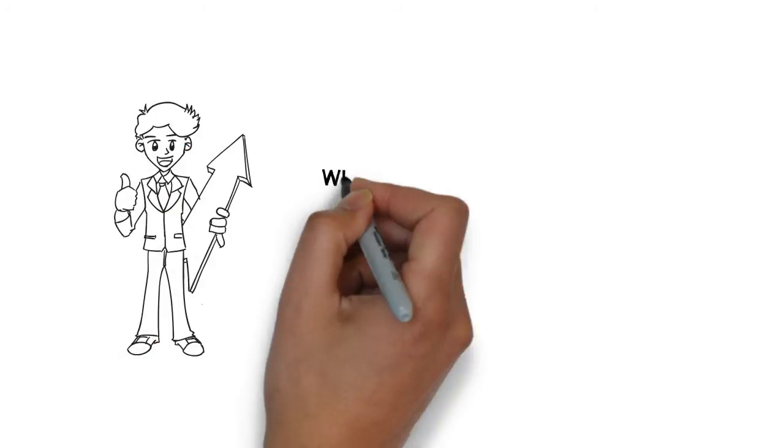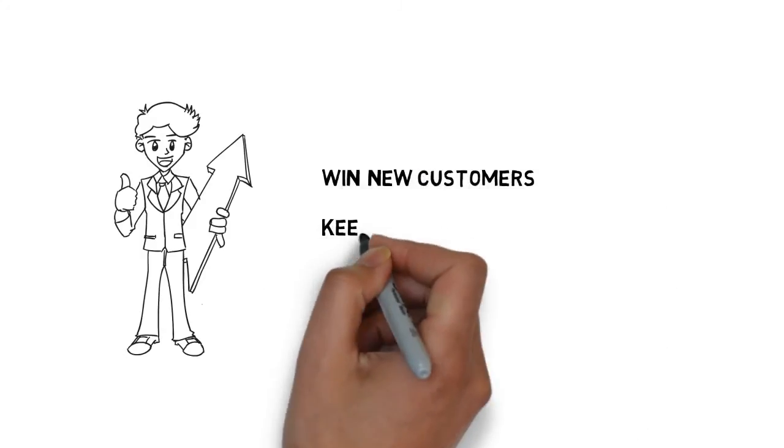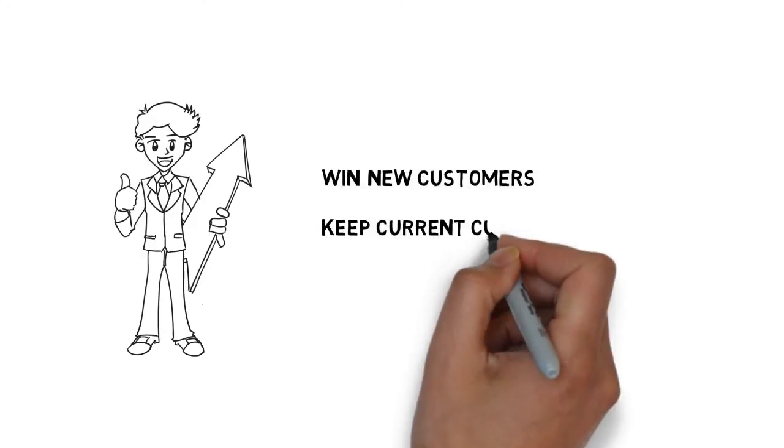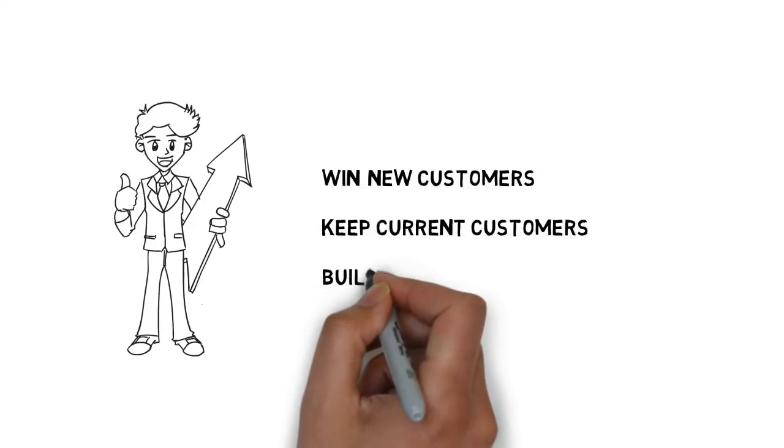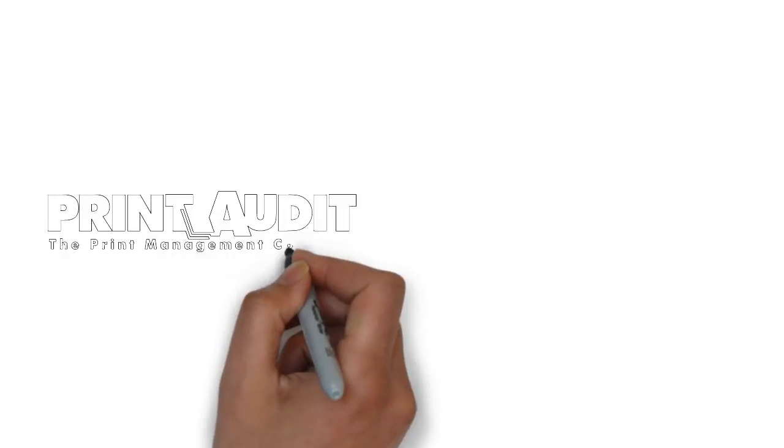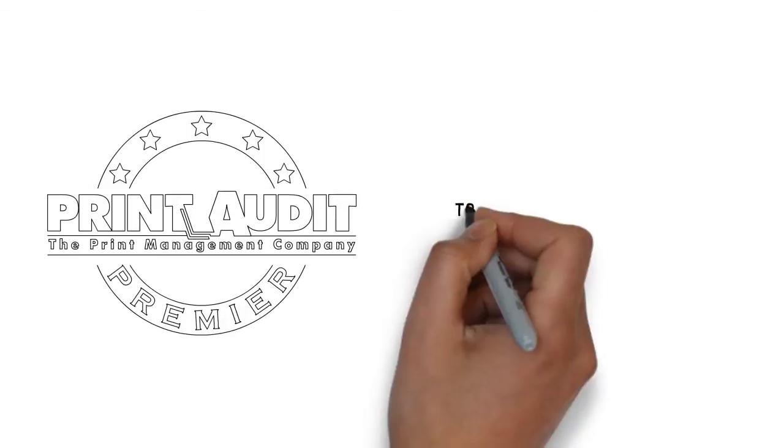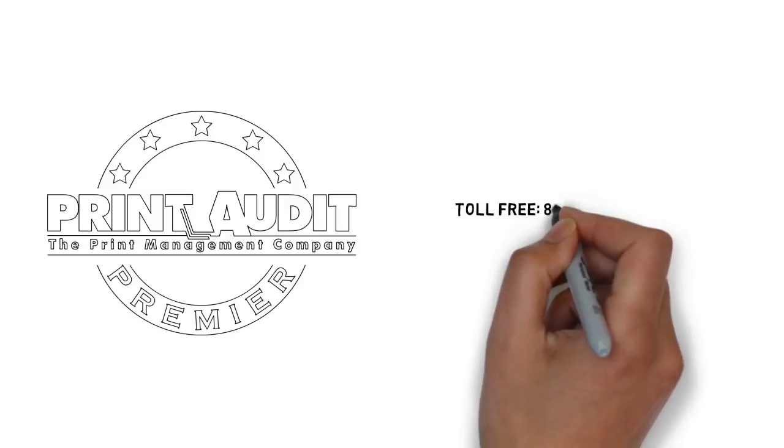So don't worry. Print Audit is here to help you win new customers, to keep current customers and build recurring revenue. Reach out today to learn more about how becoming a Premier member can help ready your MPS business for the new office.